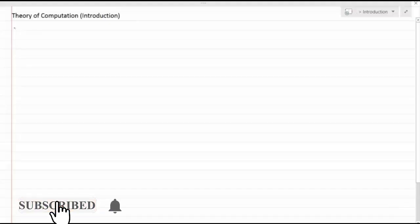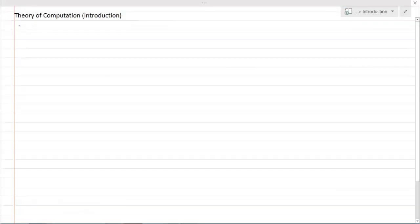Hello everyone and welcome to the first lecture video in Theory of Computation. Let's begin with the introduction section. In this section we will discuss what is Theory of Computation, what are the different applications, why this subject is included in the computer science course, and finally what we will study in this whole course.